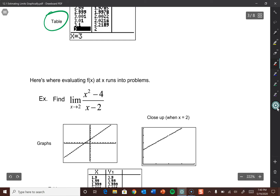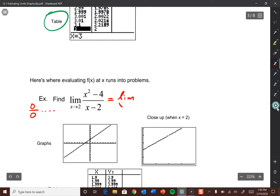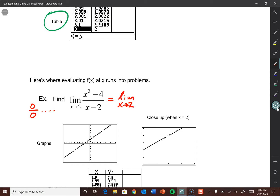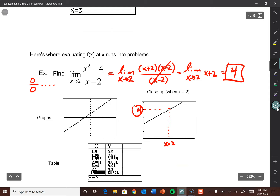Here's another example where simply plugging in runs into problems. We're taking the limit as x approaches 2 of (x² - 4) / (x - 2). Plugging in 2: 4 - 4 over 2 - 2 gives 0/0, which is not an answer — more algebra needs to be done. The top is a difference of squares: (x + 2)(x - 2) all over (x - 2). Cancel the (x - 2) factors, leaving the limit as x approaches 2 of x + 2. Following the graph, x = 2 gives a y value of 4, so the answer to this limit is 4.